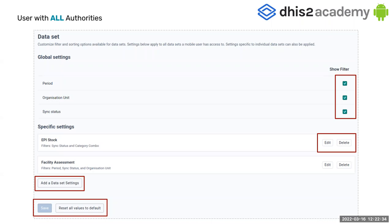So what is the difference? Here is an example of one of the sections in the Android settings web app. If the user logged in has all authorities, I can select or check a checkbox, I can put information in a text field, I can click on buttons that say edit or delete, I can add or create more settings, I can reset all values to default, and if I'm changing the parameters, the save button will be enabled.